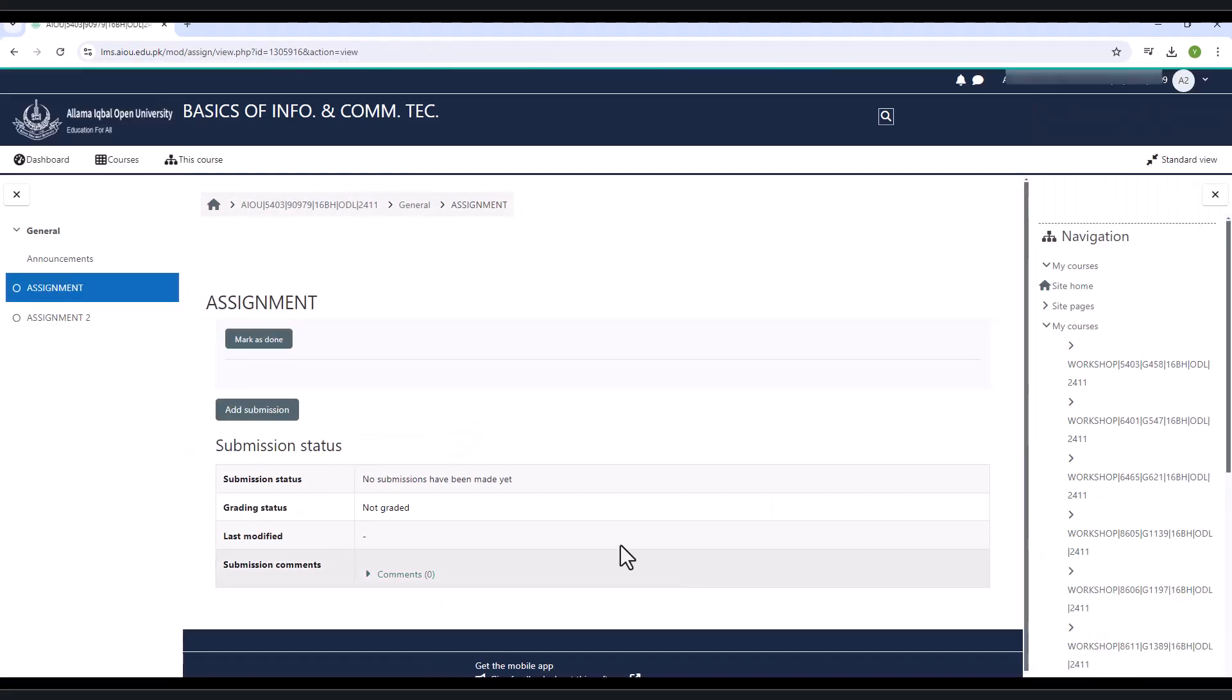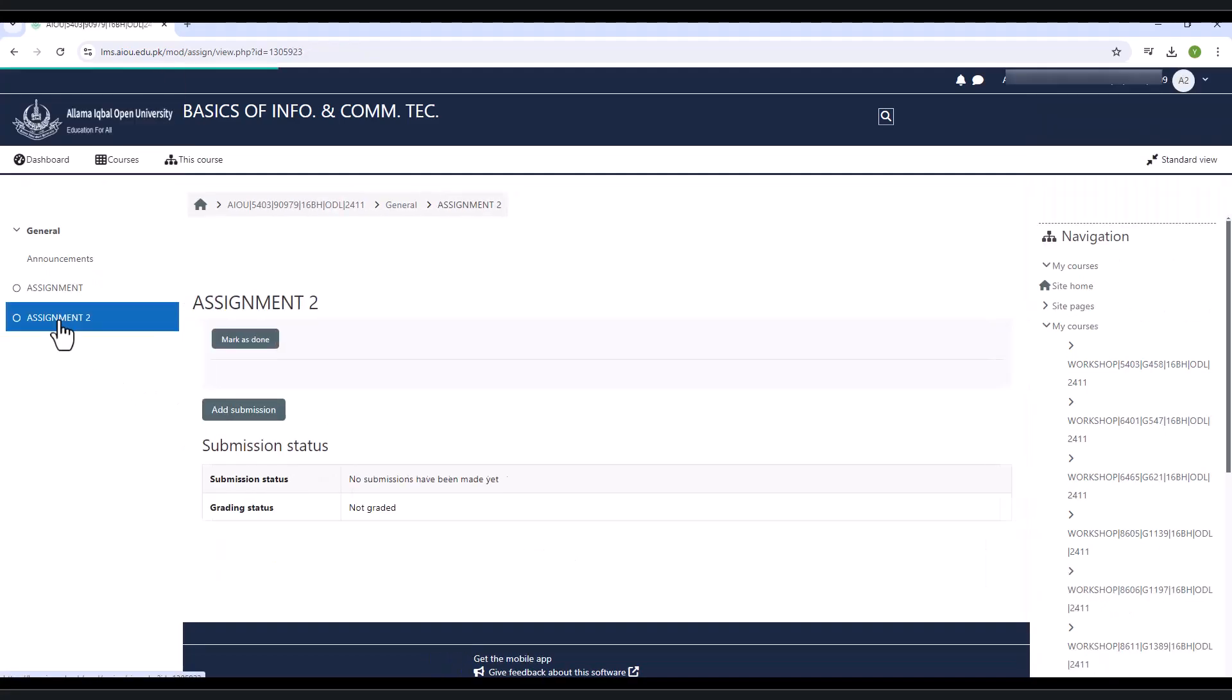Remove submission button is used to remove the file from draft. Same method will be used to upload the second assignment.